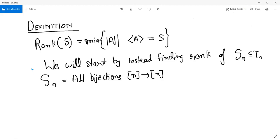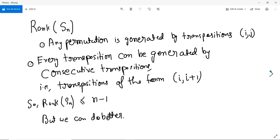Since we are looking at transformation semigroups, the most obvious thing to start with is T_N — the set of all functions from n to n. But we will instead start with S_N, the set of all permutations on a set of size n, all bijections from n to n. This is the group part of T_N, with invertibility. We will first be finding the generators for this, and we'll see this is a general theme in semigroup theory.